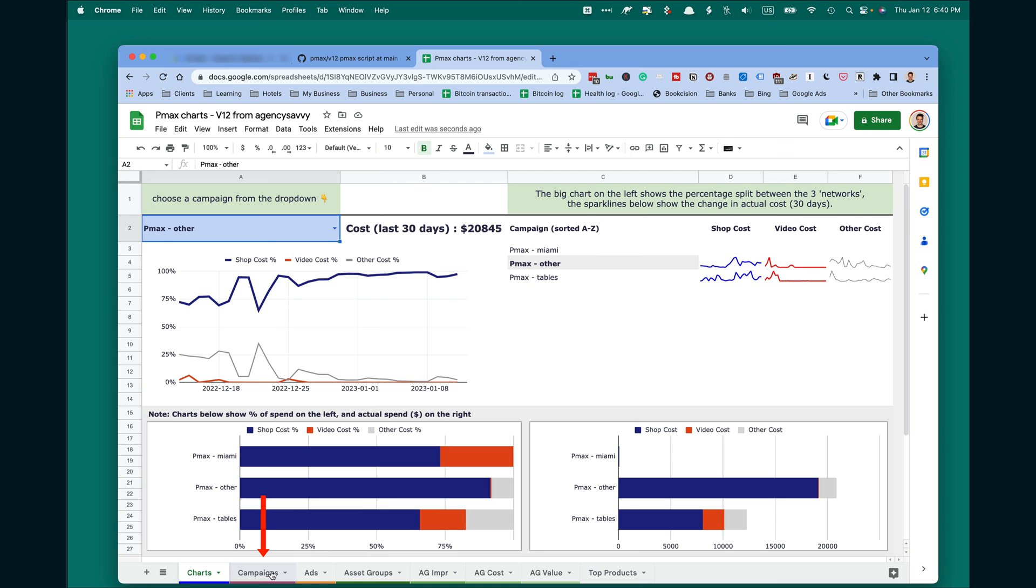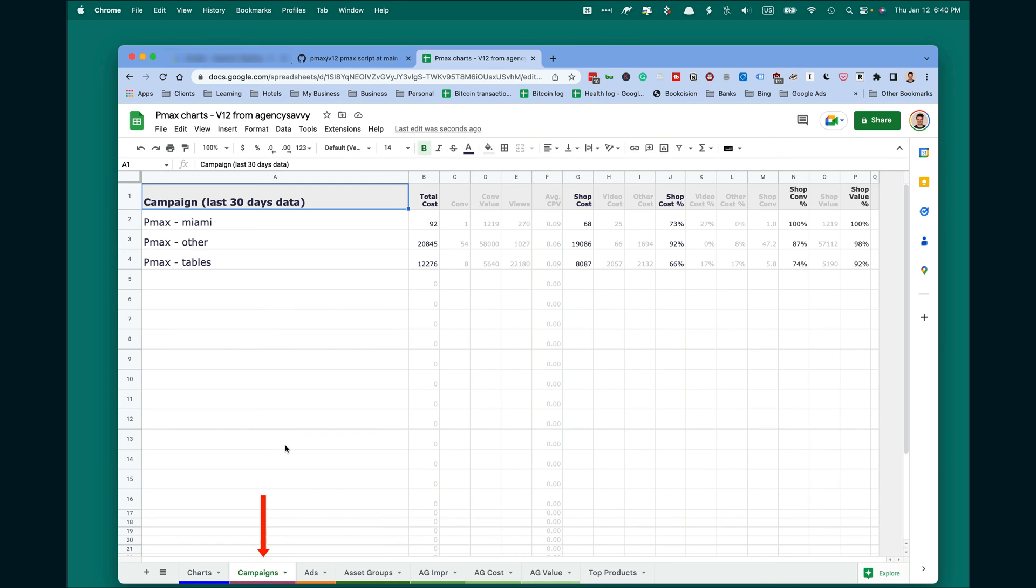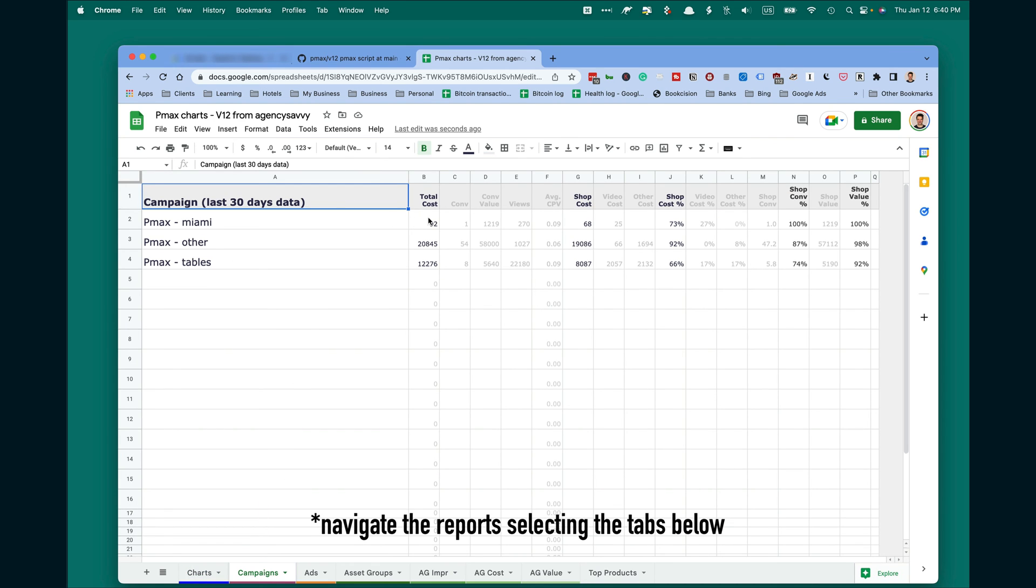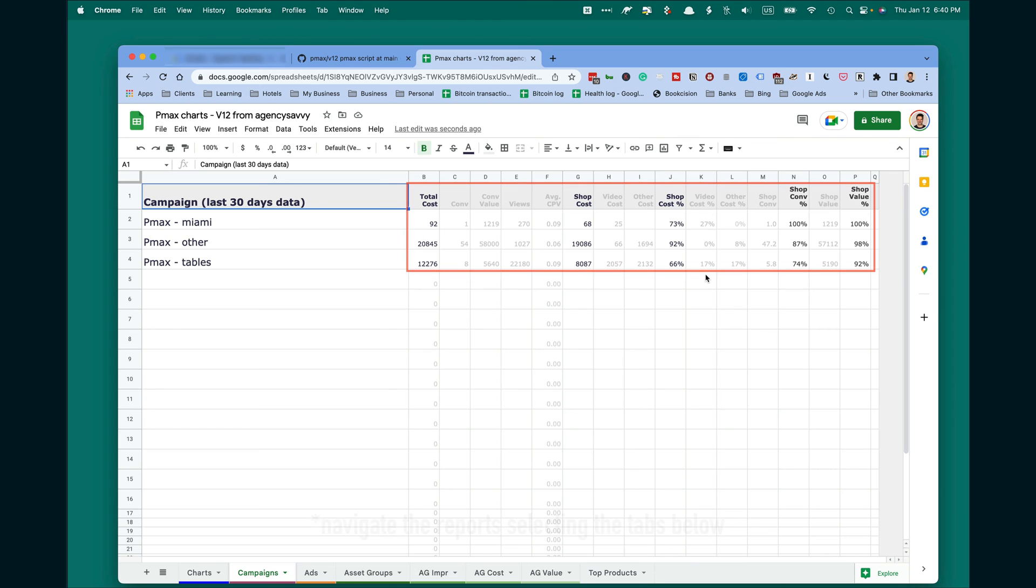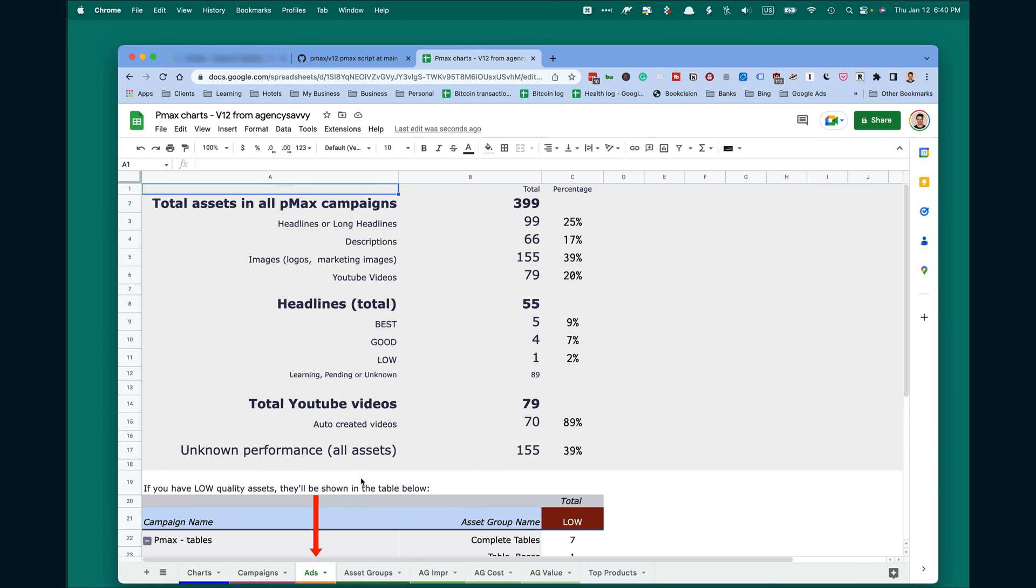Next, campaigns will show you more or less the same information, but in a numerical format. Then you will see also some overview of the ads, the percentage, the total assets, and also even quality of your headlines.